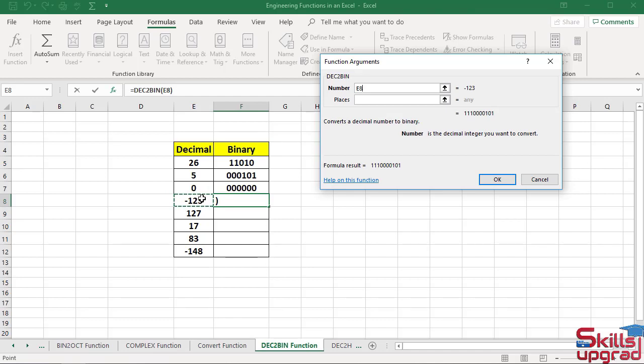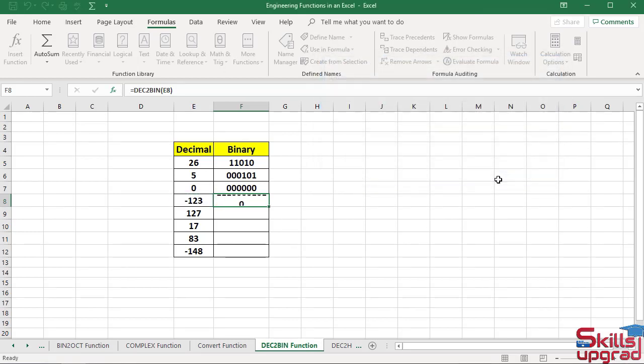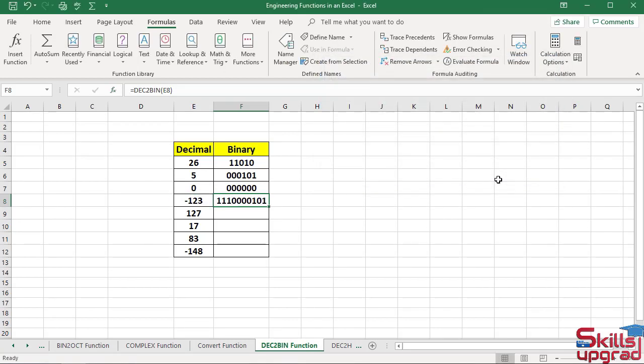Leave this box blank. Click OK. The function converts this decimal number to binary number.